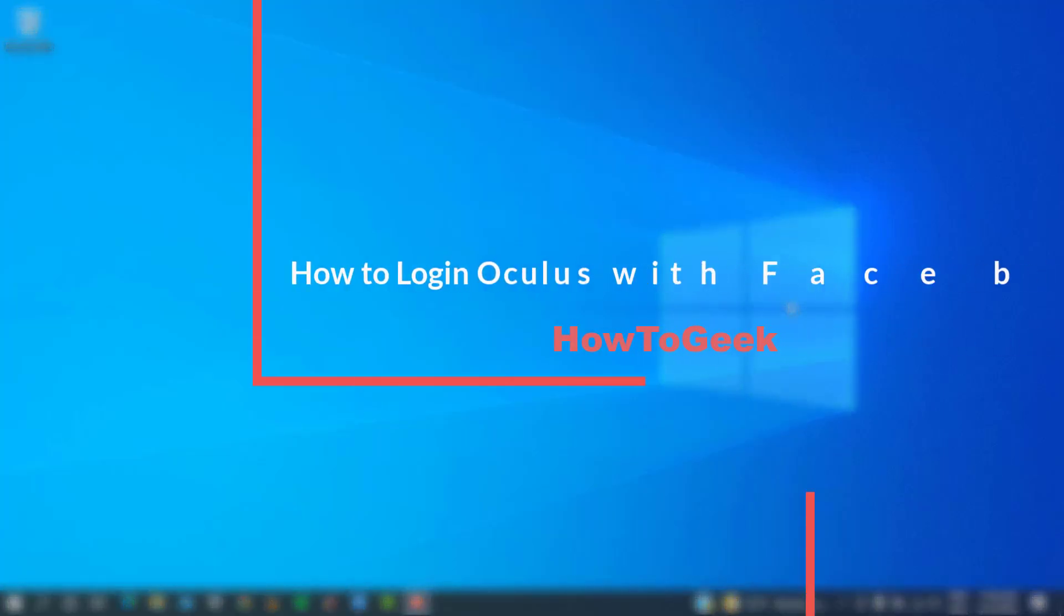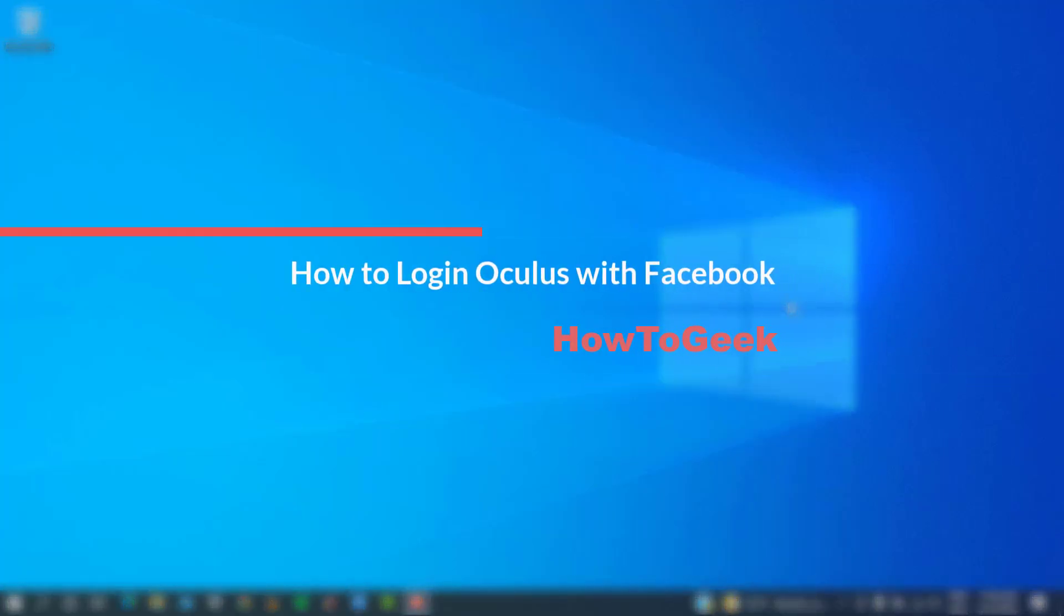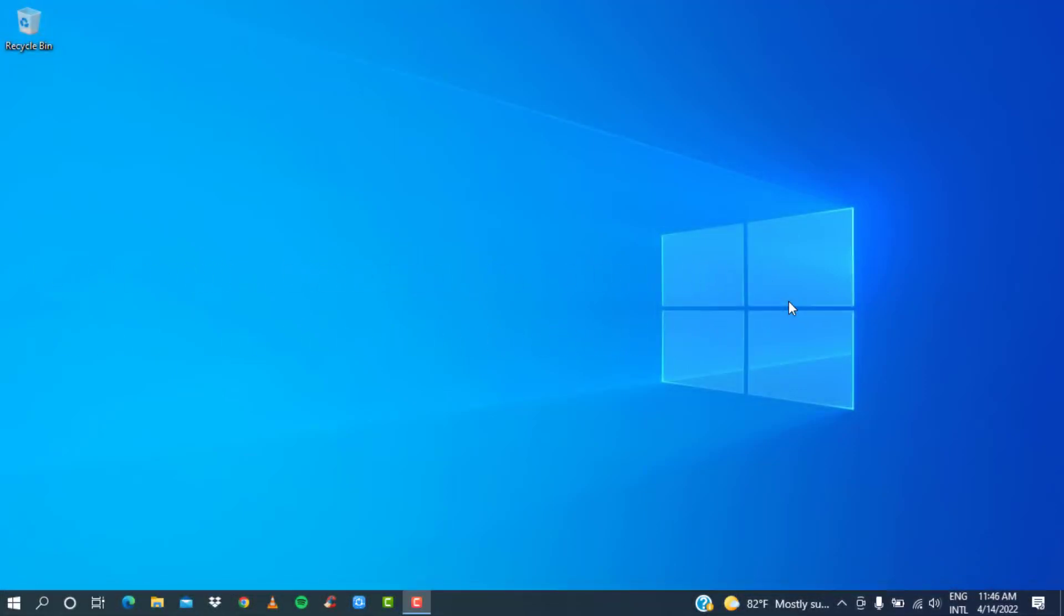Hi everyone, welcome back to our channel. I am BMO from How to Geek, and in today's tutorial video I'm going to show you how you can log into your Oculus account with Facebook. Simply watch this video till the end.